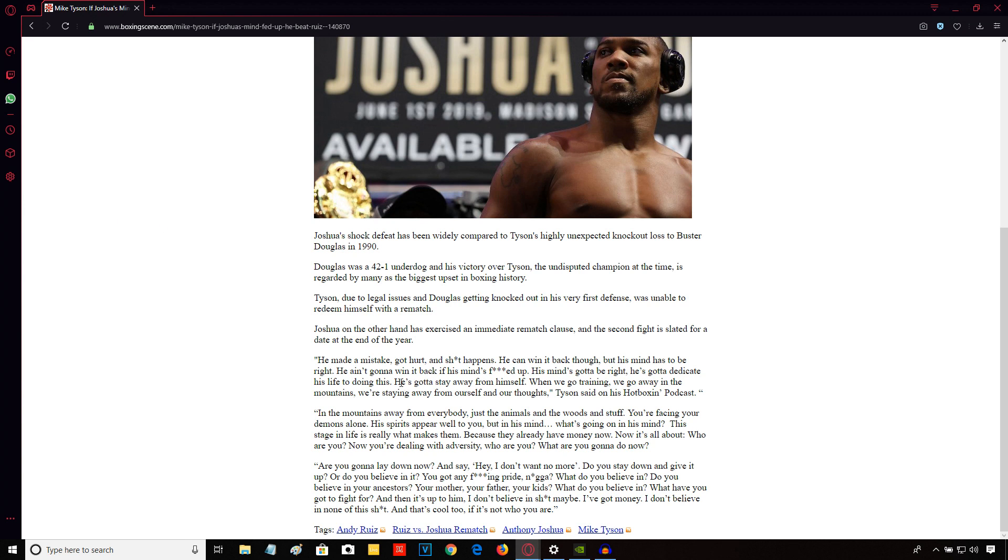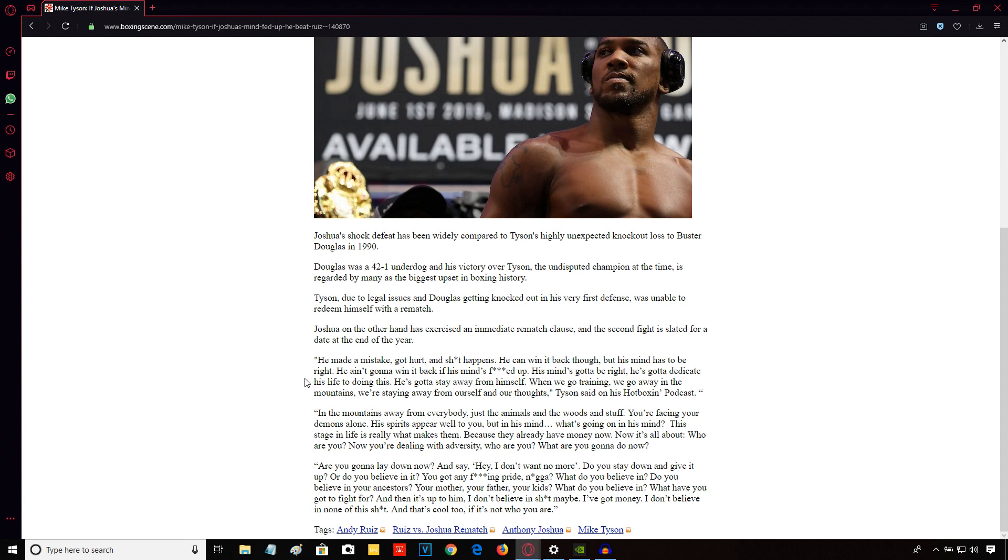This is what Mike Tyson had to say: He said he made a mistake, got hurt and shit happens. You can win it back though, but his mind has to be right. He ain't going to win it back if his mind is effed up. He's got to dedicate his life to doing this. He's got to stay away from himself. When we go training, we go away in the mountains. We're staying away from ourself and our thoughts in the mountains away from everybody, just the animals and the woods. You're facing your demons alone.